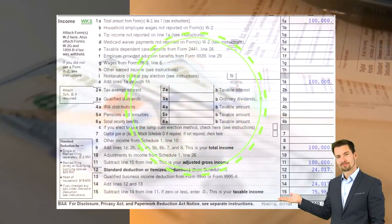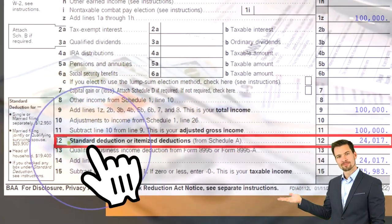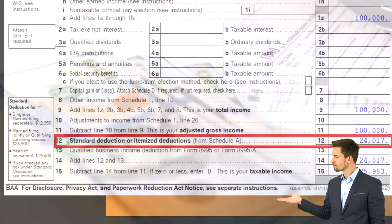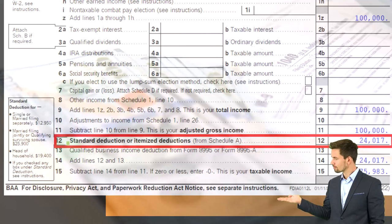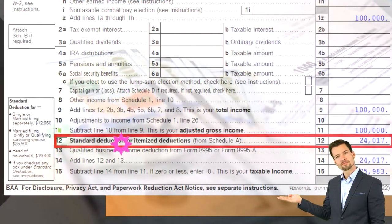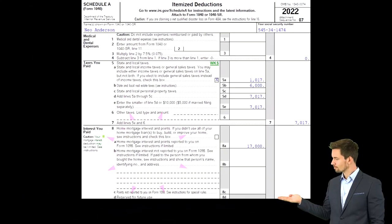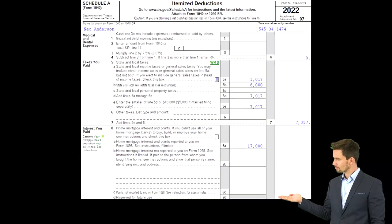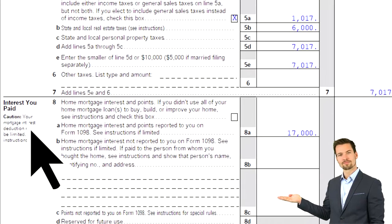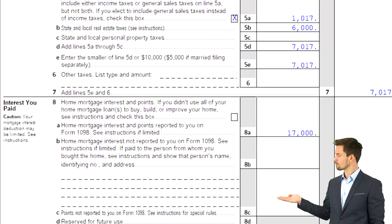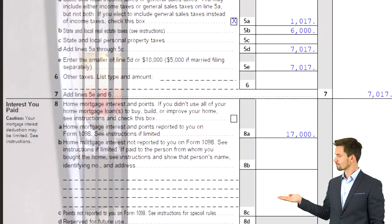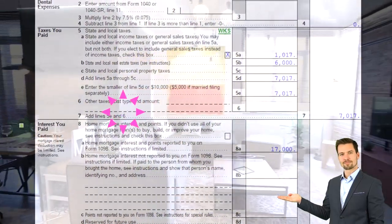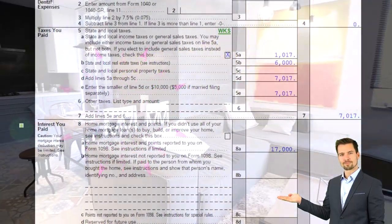Looking at page one of the form 1040, we're on line 12, standard or itemized deductions, only taking the itemized deductions when they clear the standard deduction thresholds. Looking at schedule A now, we're focused on the interest paid for the itemized deductions. This is one of the big ones. If you own a home,